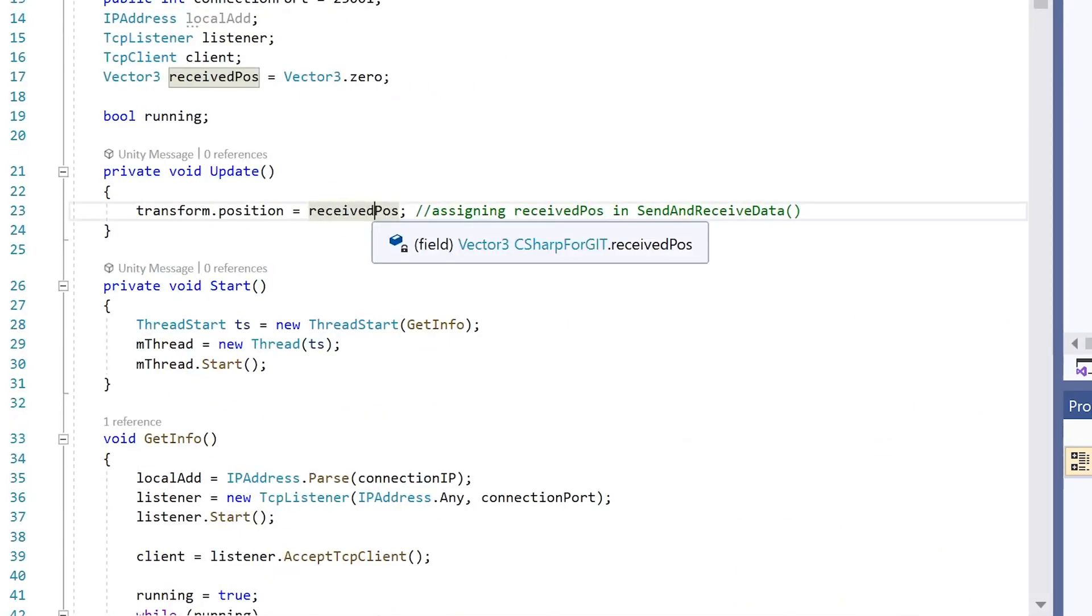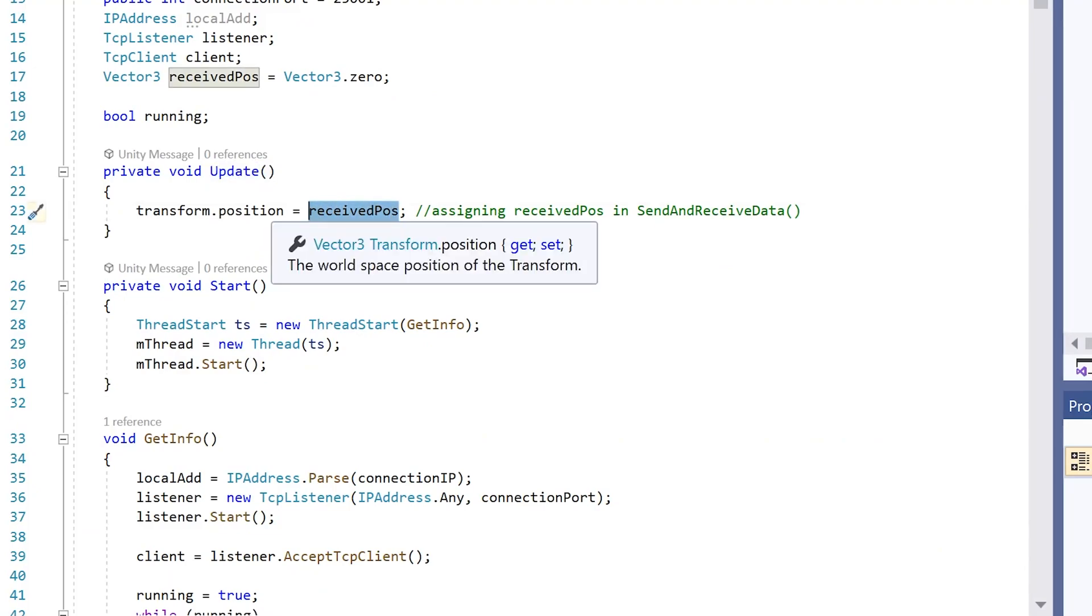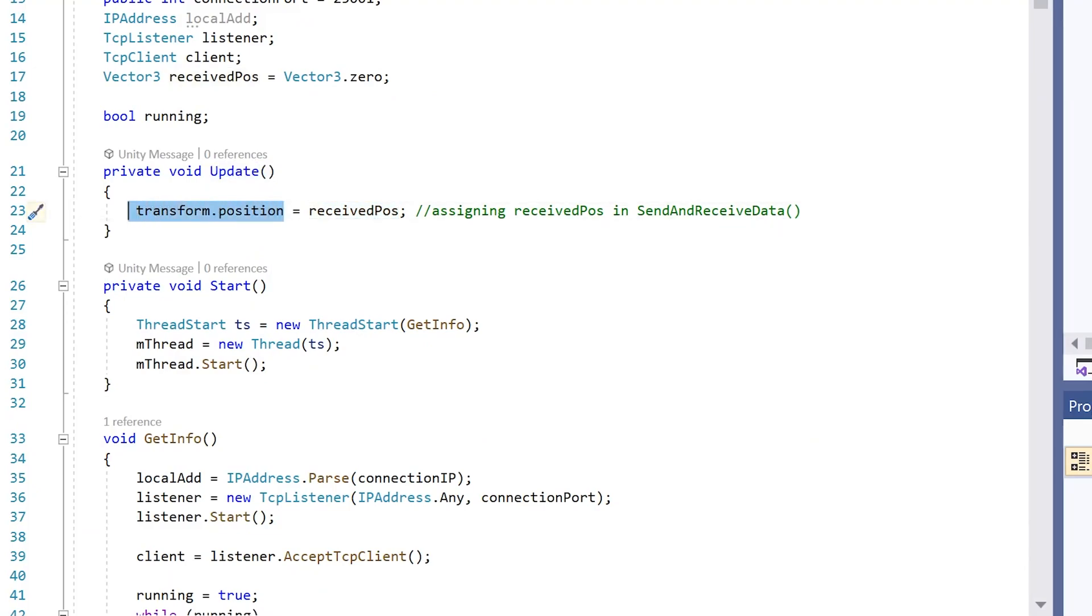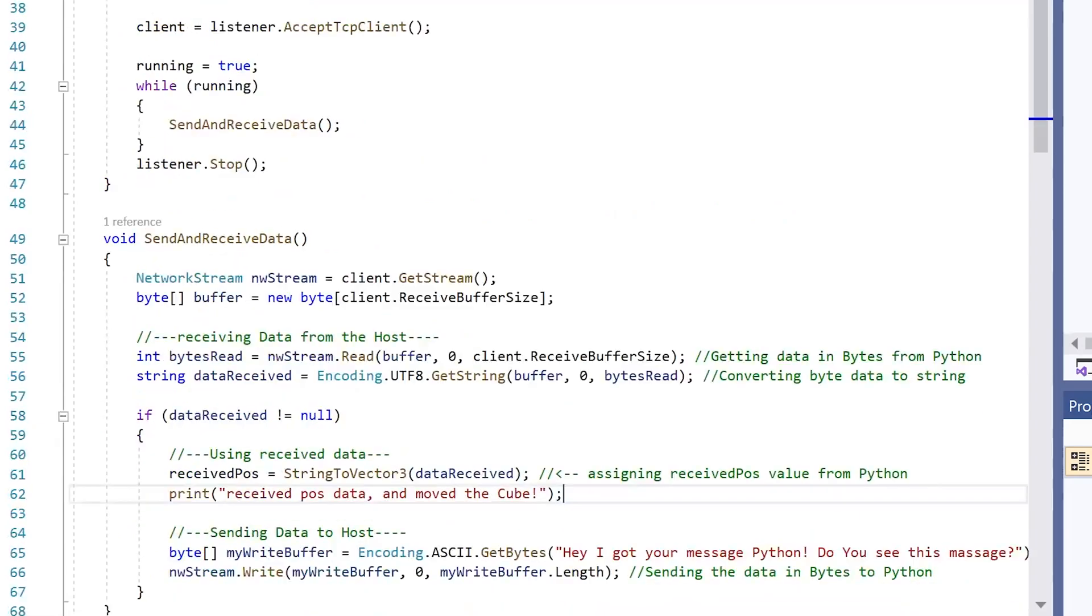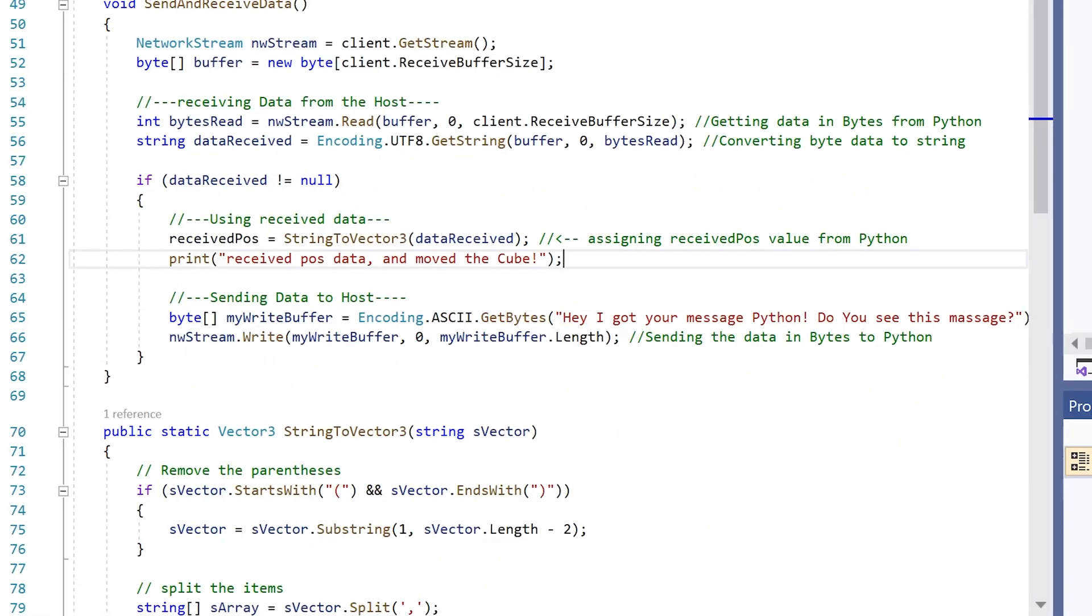So we're actually here in this update function. Here we take our received position and setting it to the player. If we go back to the code we were just before.